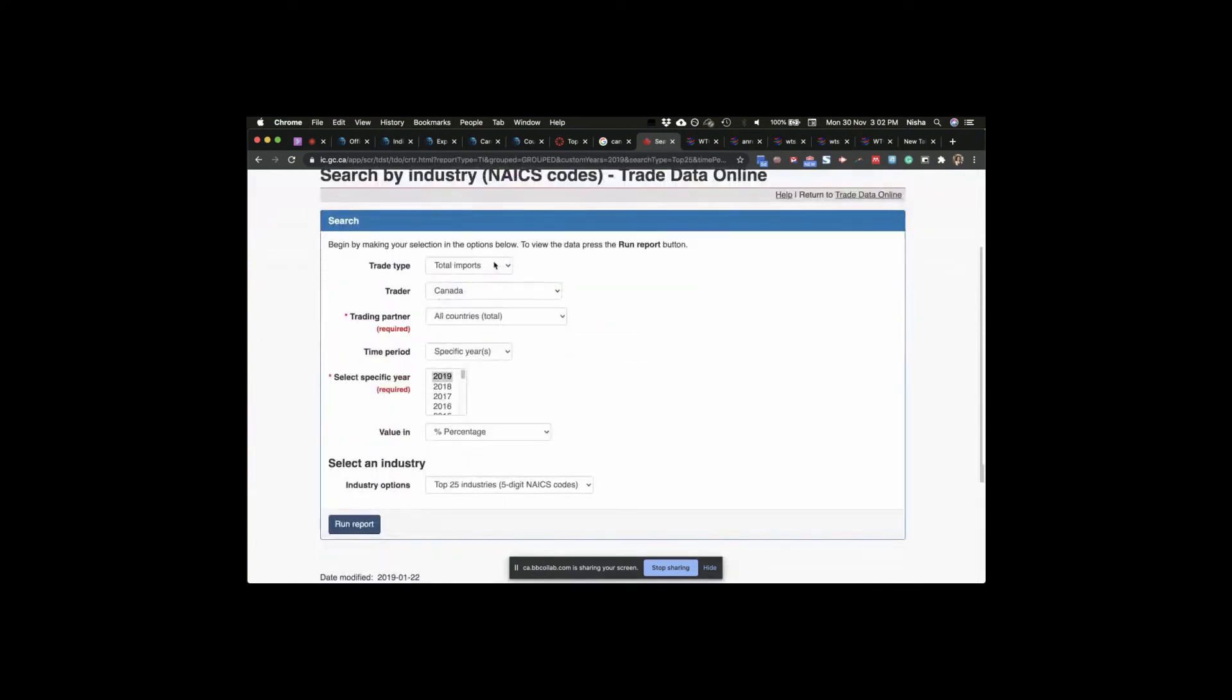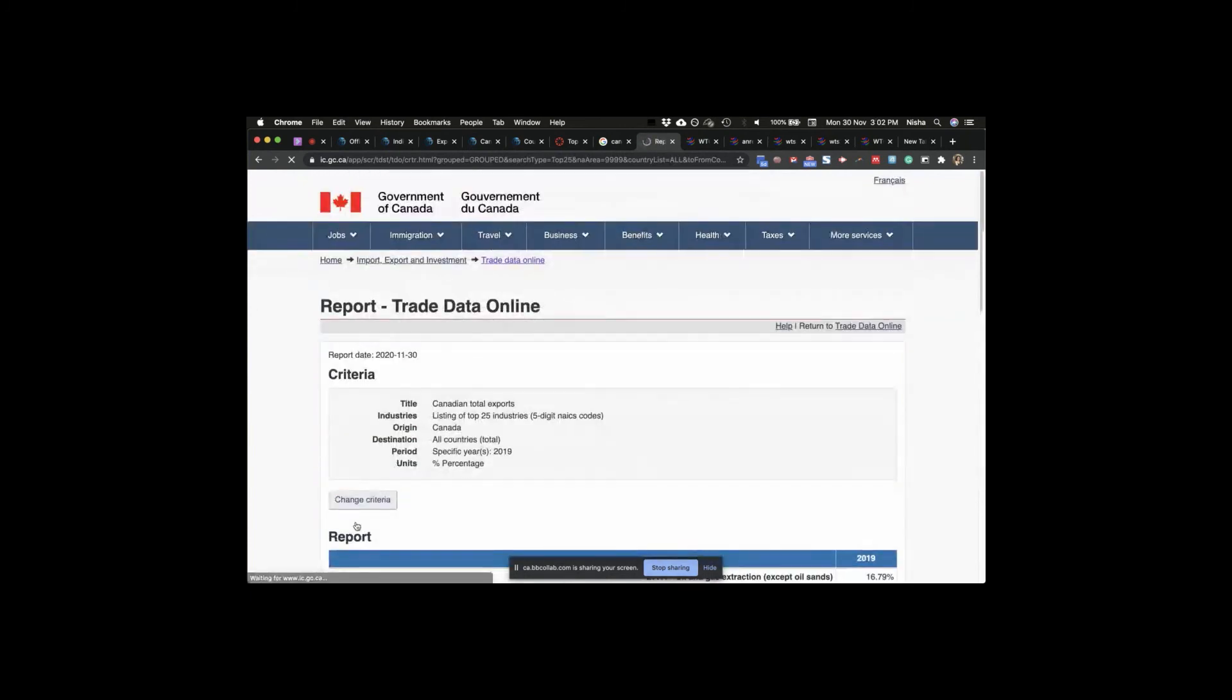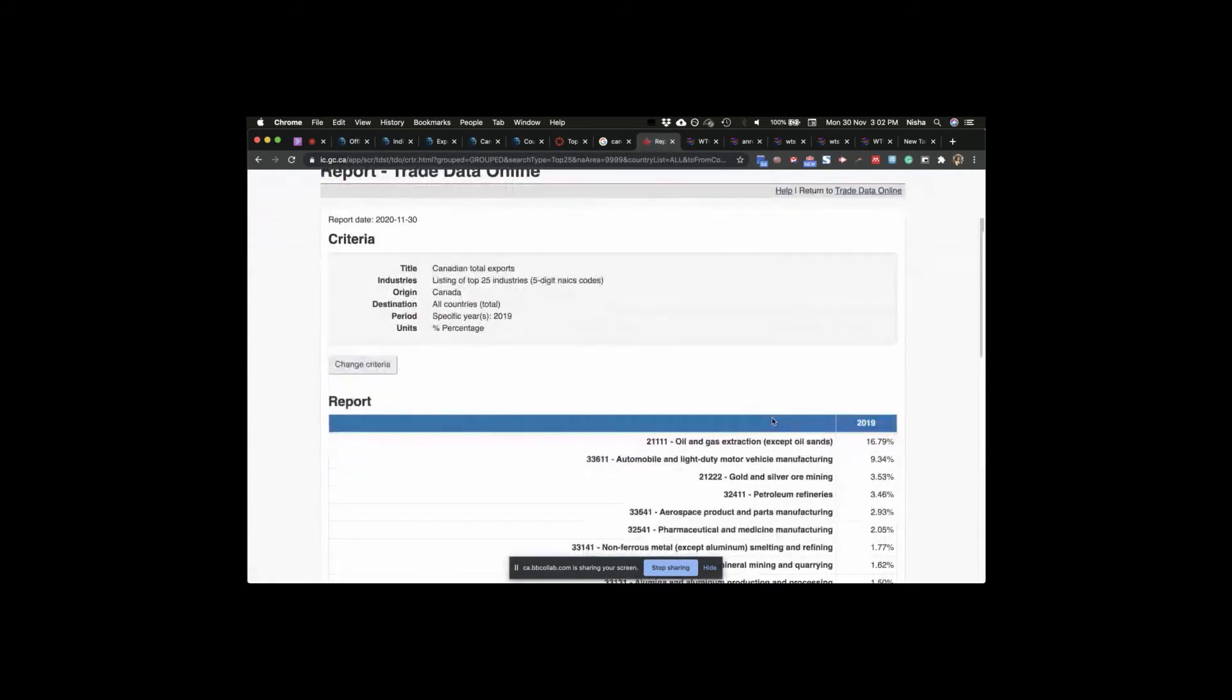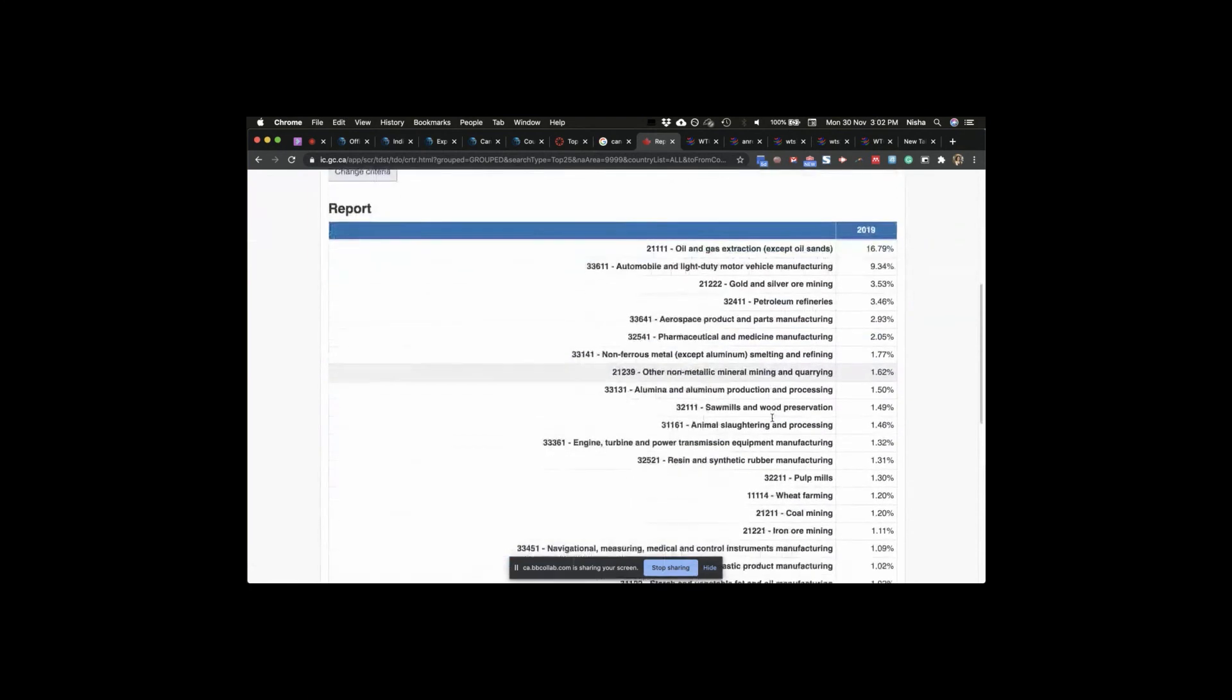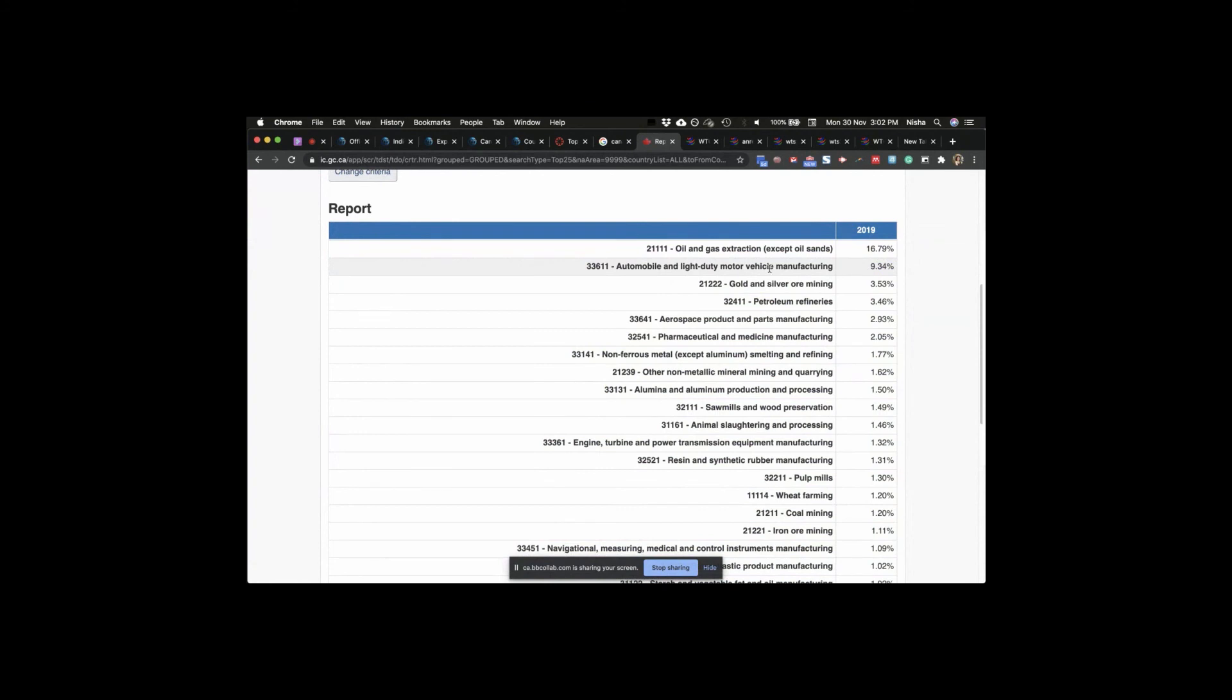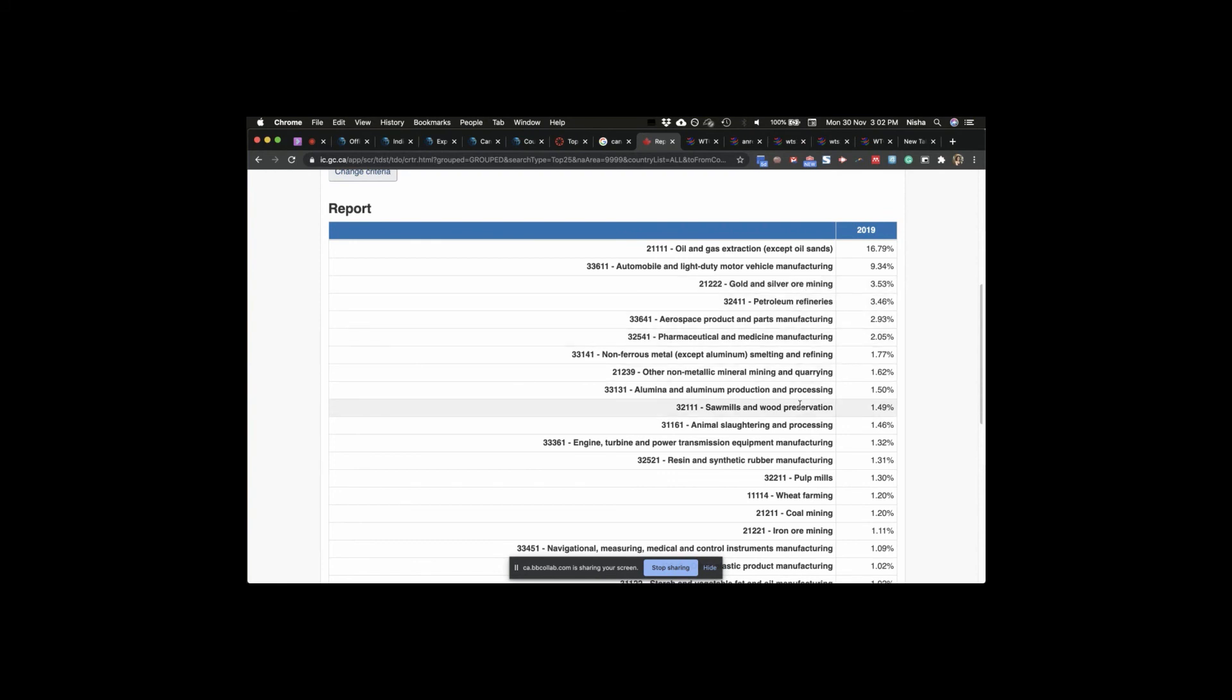Let's look at exports now. Run report. What do you guys think before I show it to you guys? What is this? This is our intra-industry trade. How cool is that? Pharmaceutical industry as well, monopolistic competition in these industries as well. Aerospace, very few manufacturers. But what we also see is gold and silver ore mining. Sawmill and wood preservation. So we see pulp mills. We see a lot of wheat farming, coal mills. We see a lot of land as well. Land intensive.